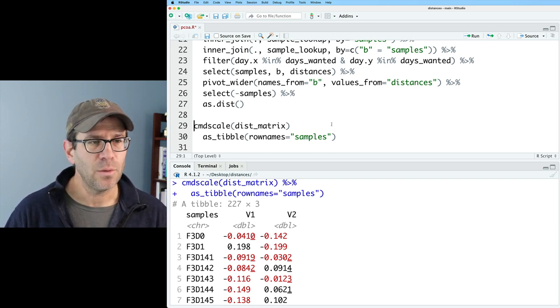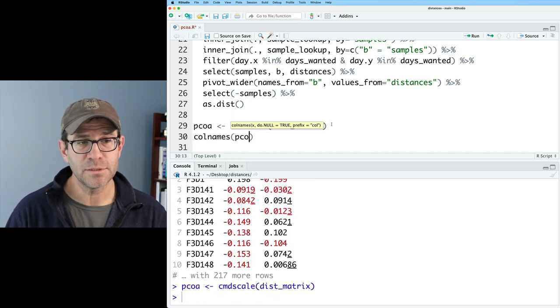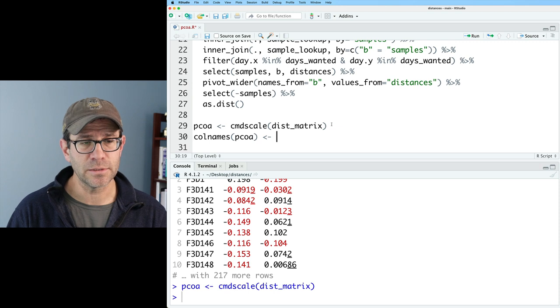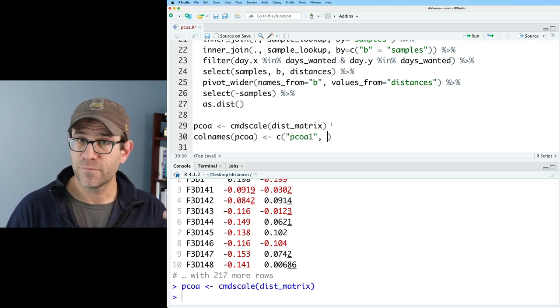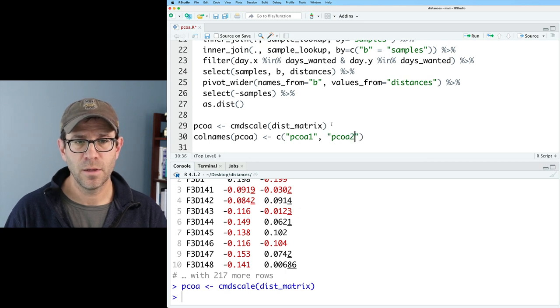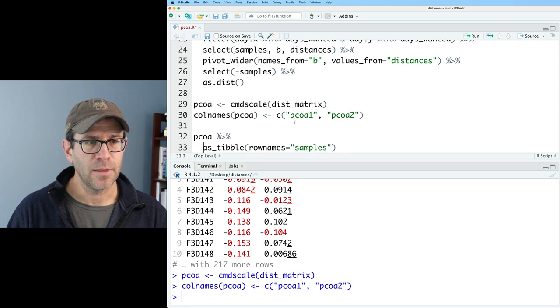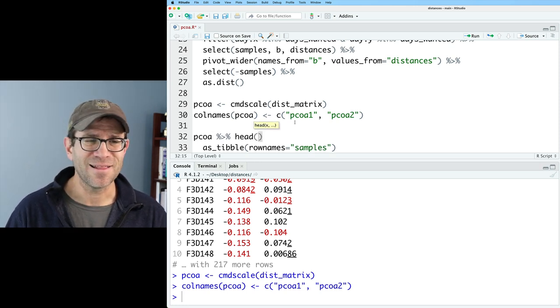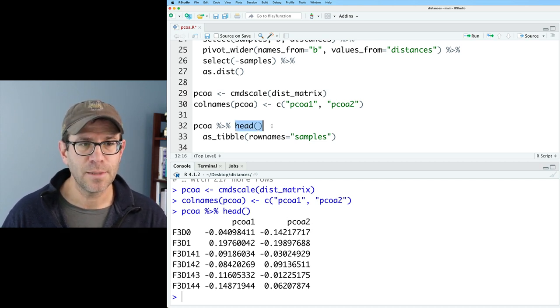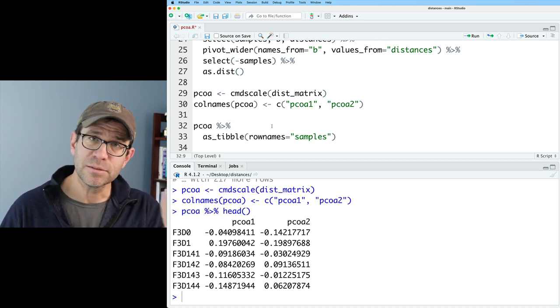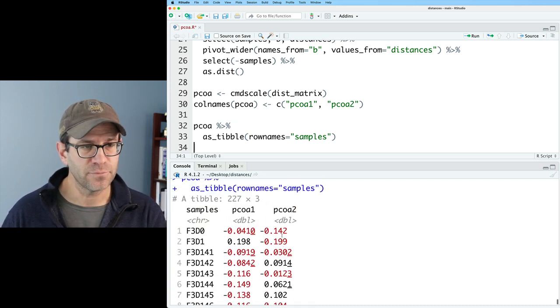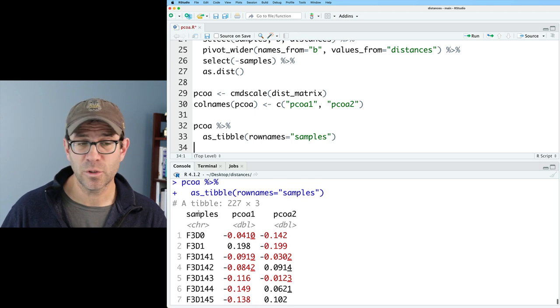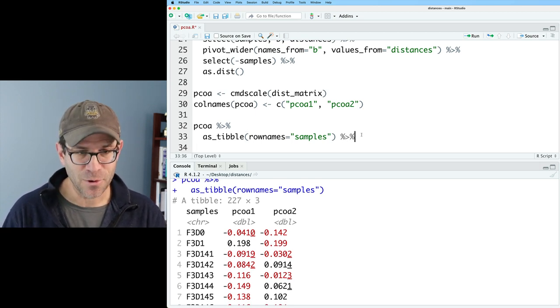So let's go ahead and give some column names to our distance matrix. I will call this pcoa, and then we can do colnames on pcoa. I will call it PCOA1 for the first column, and then PCOA2. And then we can take pcoa and pipe that into as_tibble. Sure enough, we have PCOA1 and 2 now. We now have our tibble that's 227 rows by three columns.